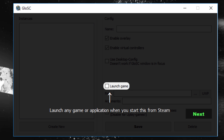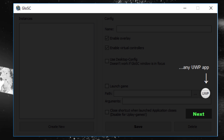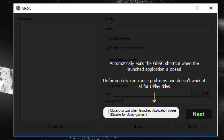Launch Game runs a game or program alongside GLOSC. If checked, you need to supply GLOSC with the .exe file you want launched. If the troublesome game is a UWP title, you'll need to press the UWP button rather than the ellipses. The Argument box is for placing command line arguments for the .exe file — most of the time you can leave this blank, but definitely leave it blank if you have no idea what command line arguments are. Finally, Close Shortcut when Launched Application Closes simply closes GLOSC when you quit the game. As noted, this doesn't work with Uplay games, so leave it unchecked for those.